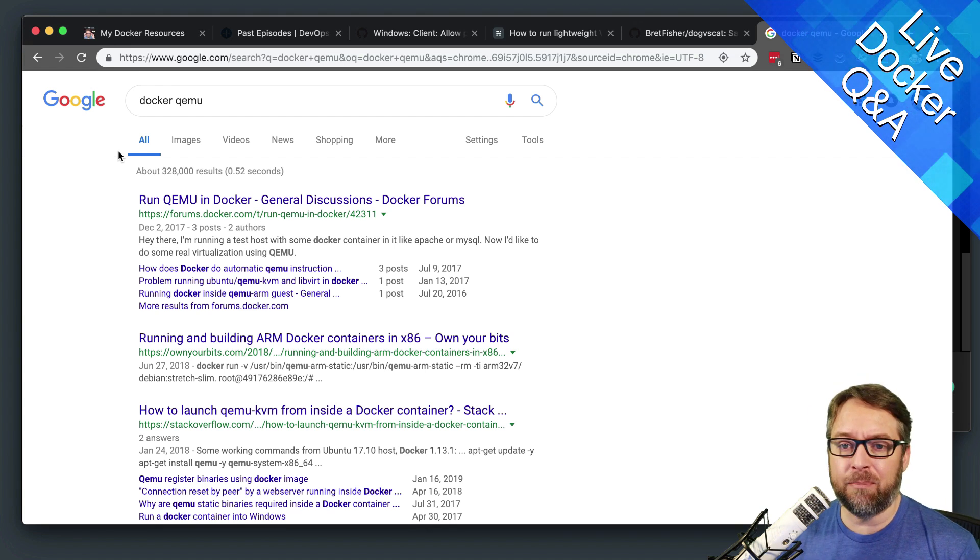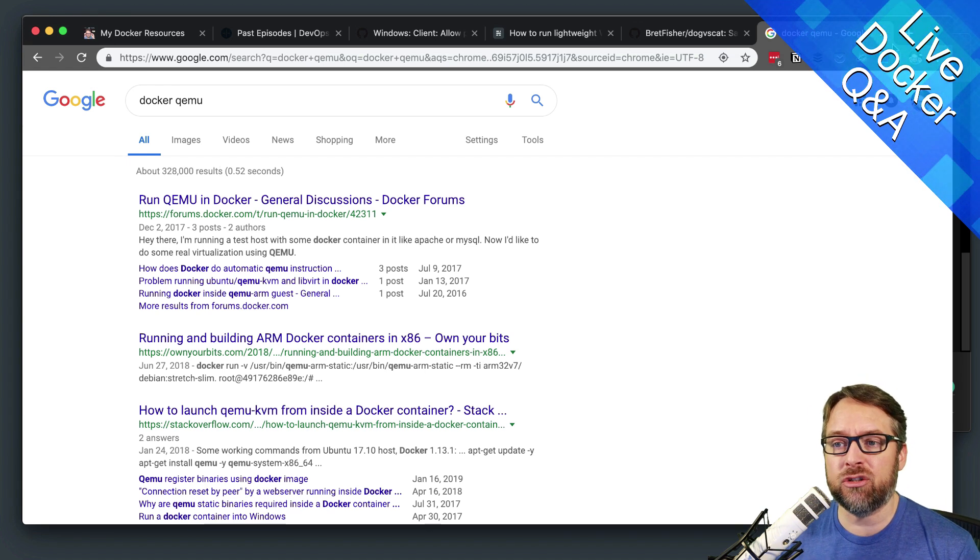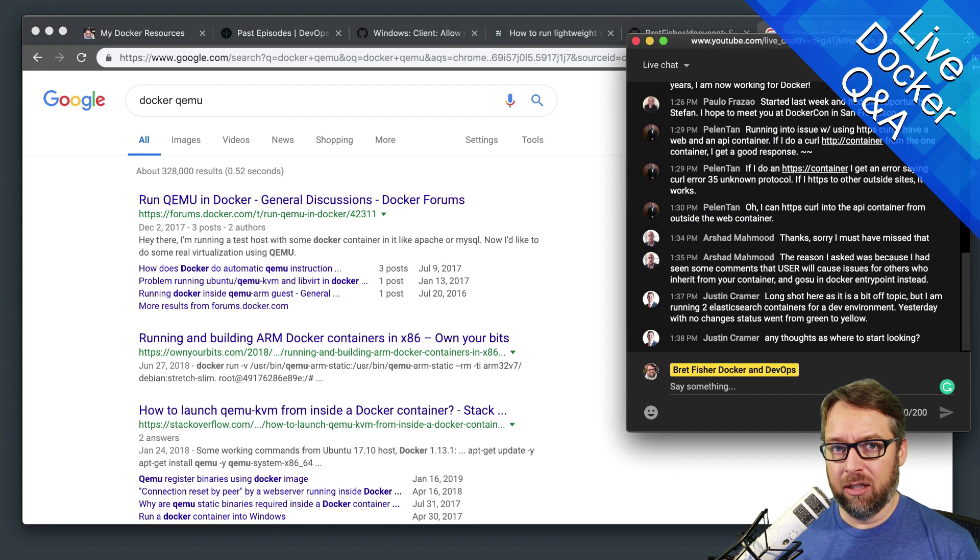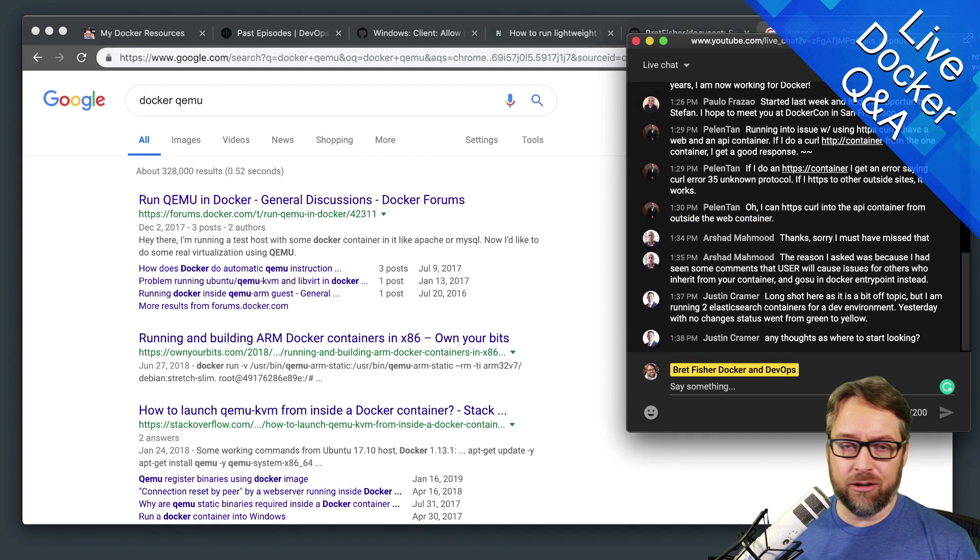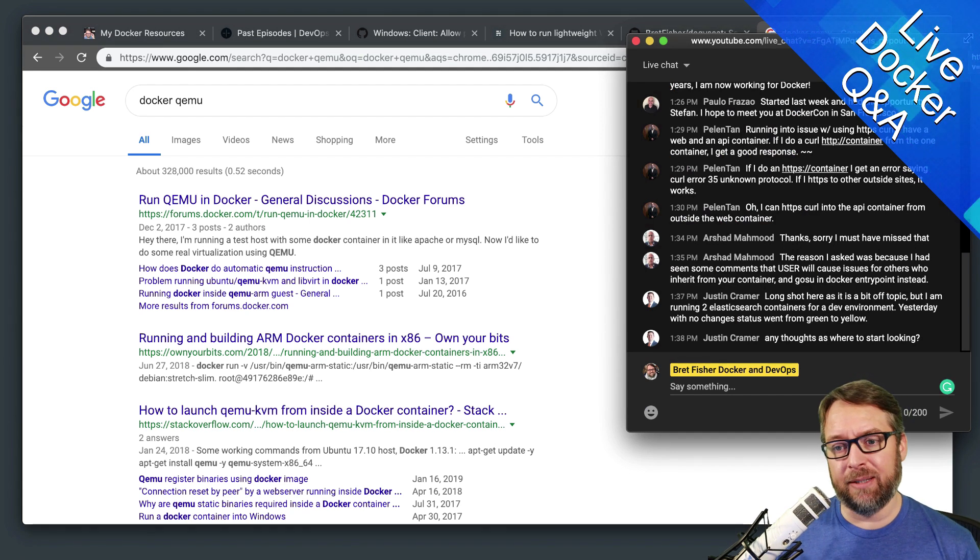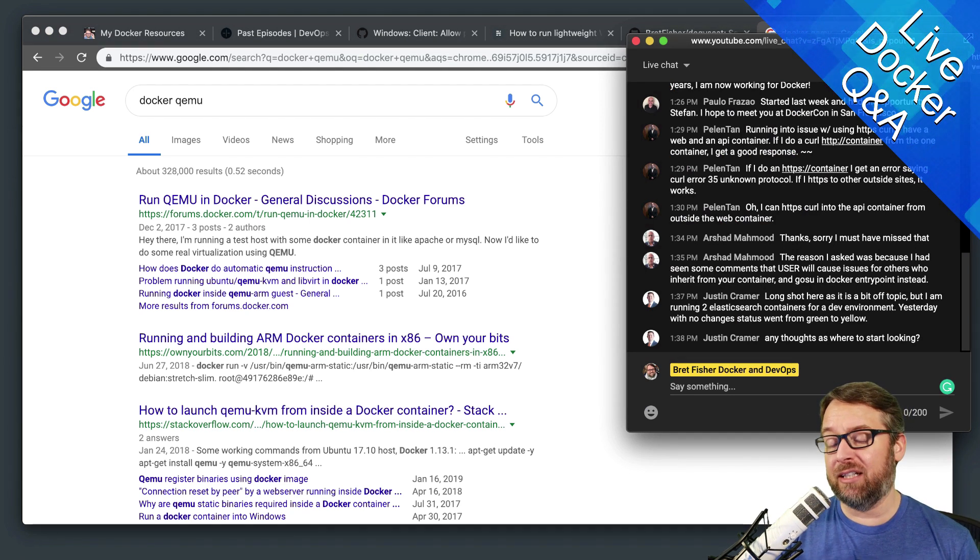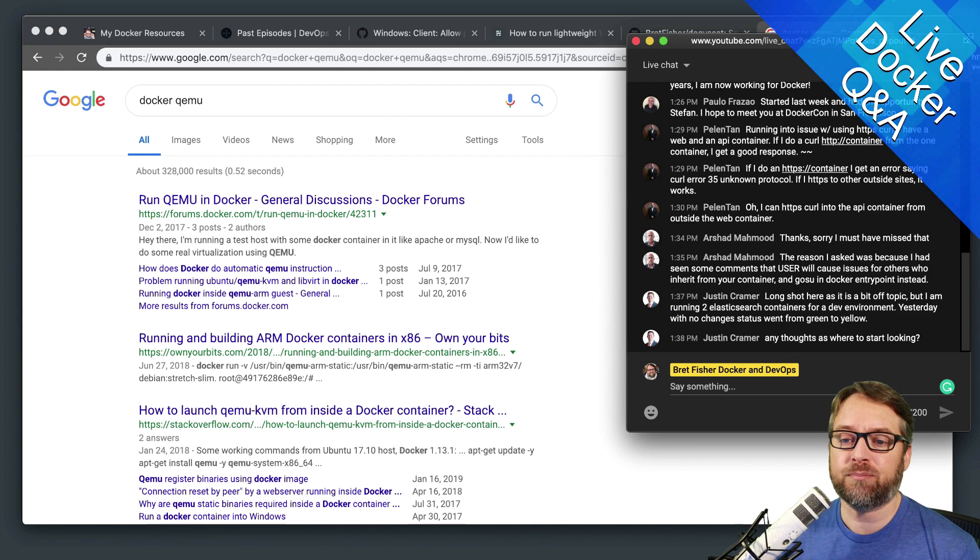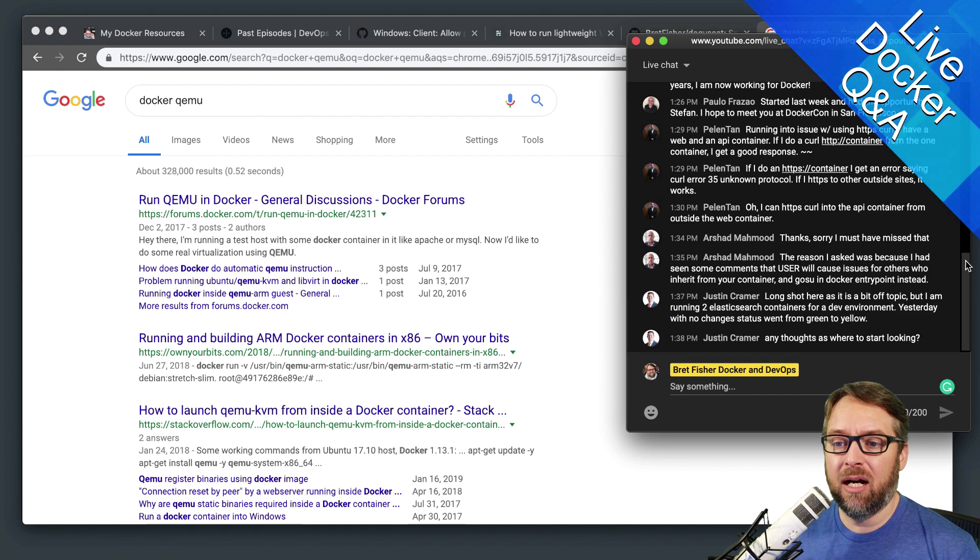I think that's a better workflow than trying to make your Pi sort of your container developer situation. You technically don't even need the Pi to build it. So go check that out.